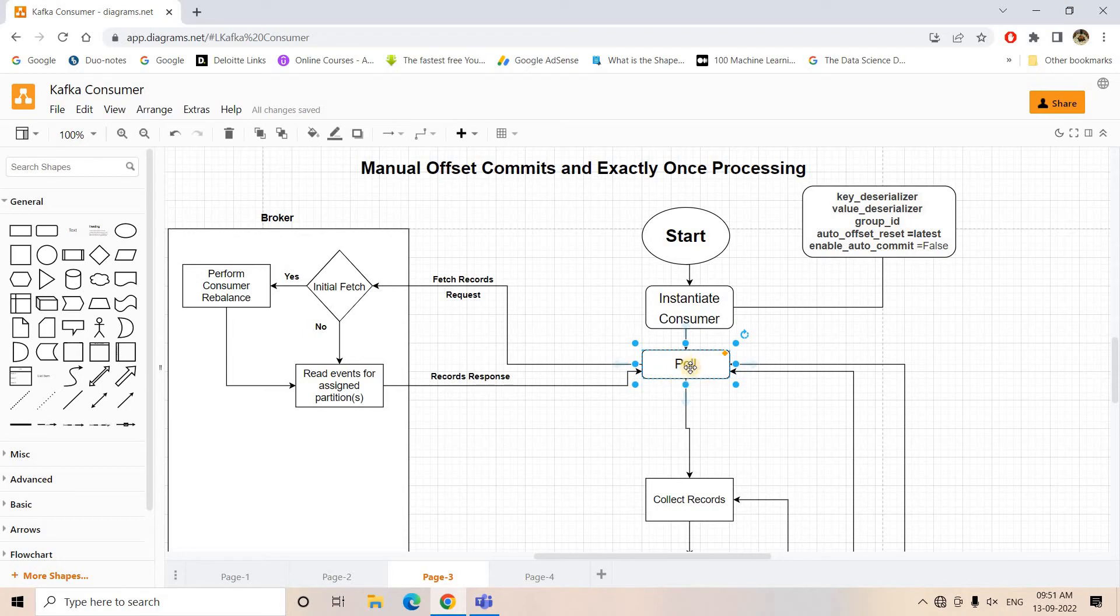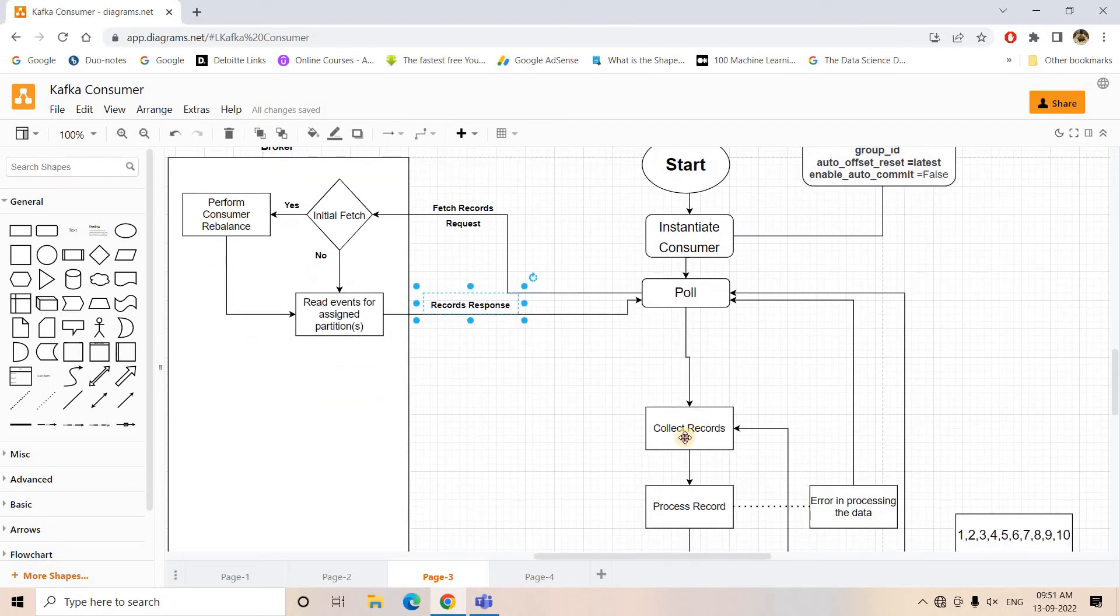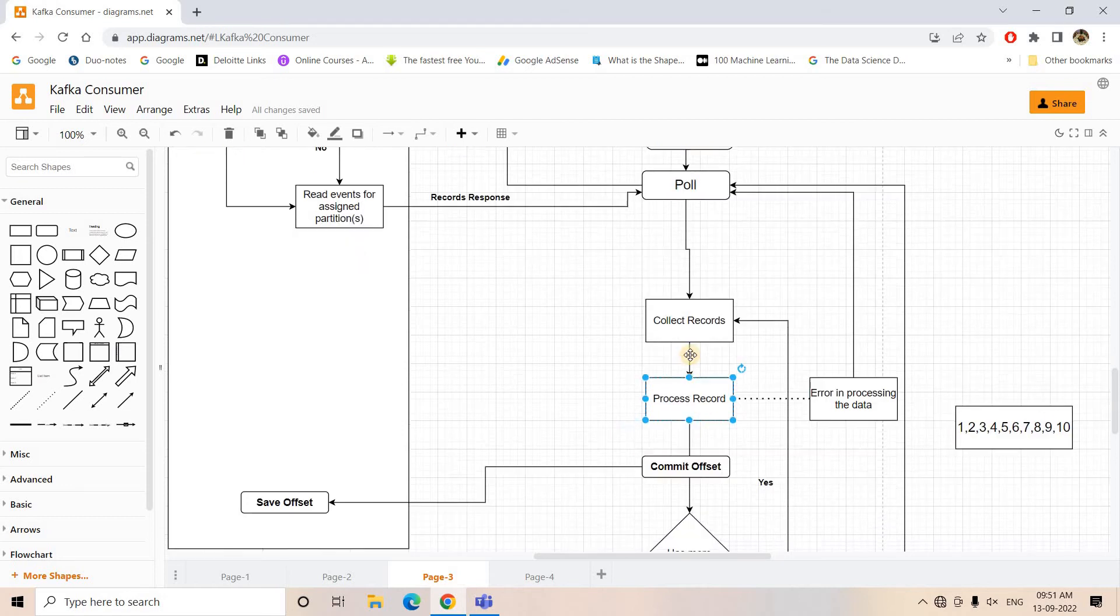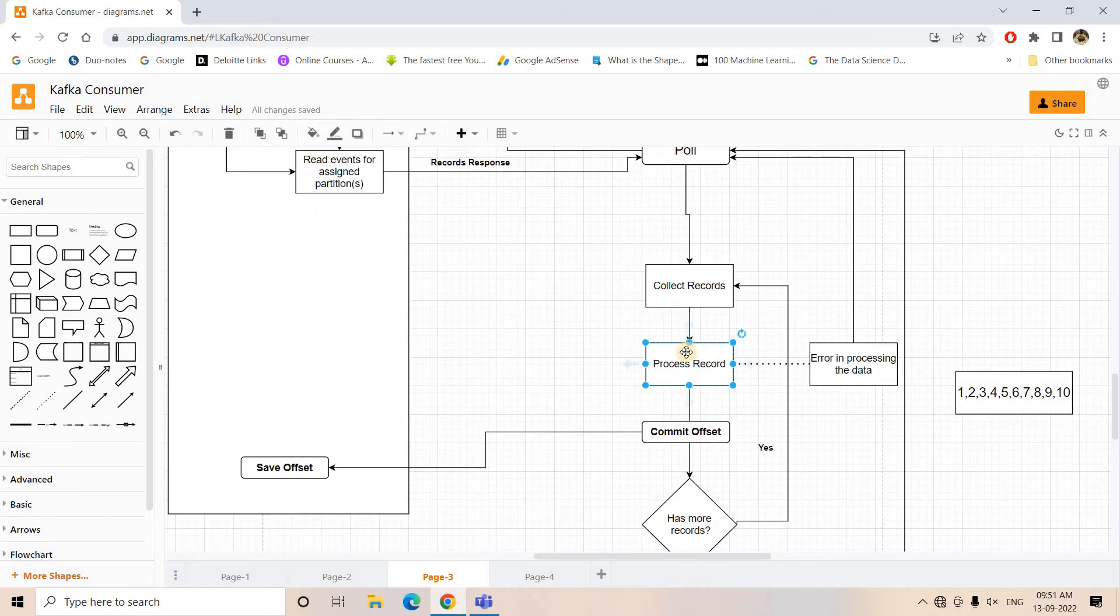So here our consumer got the record response. Now automatically this particular step starts: consumer collects all the messages to be processed and it will start processing one by one. Maybe it is storing in a database or Elasticsearch cluster, whatever activity it is doing.